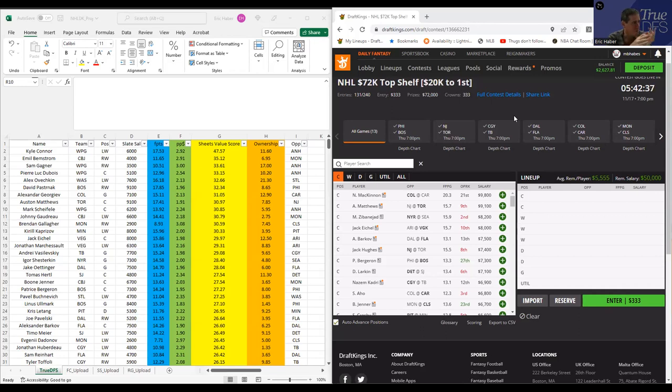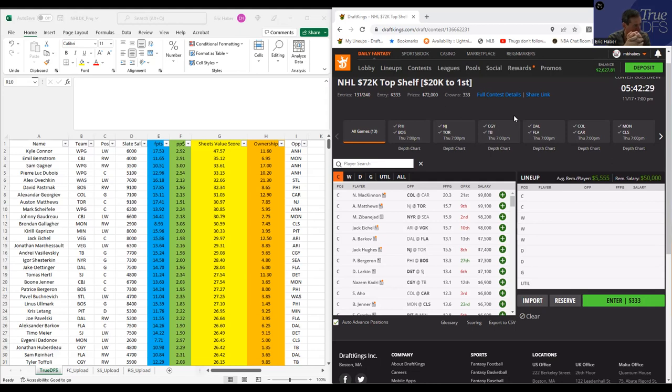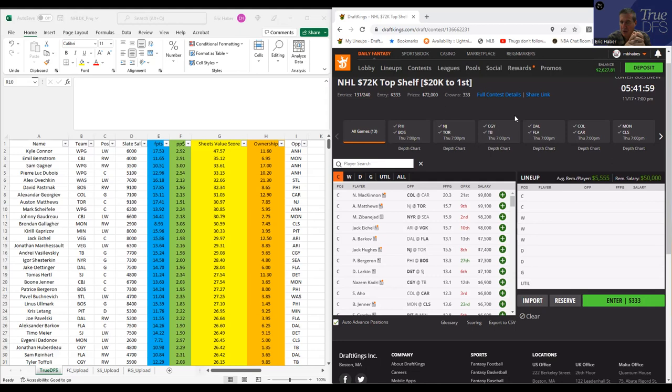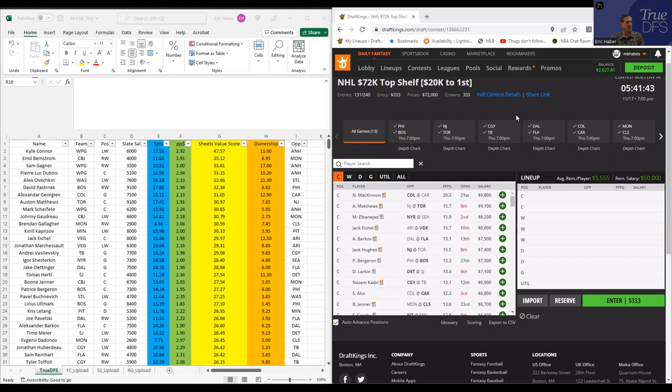So what I did was I put up on the left the projections, which are only available on TrueDFS for premium members, but every once in a while I'll do a free video where I display them just to flex I suppose, just to show you guys what you get when you are premium members. And what I've done is I have sorted this as usual by Sheets Value Score, which is kind of my own way of valuing players in their DFS projections versus their salary versus their upside versus their points per dollar, all of that stuff.